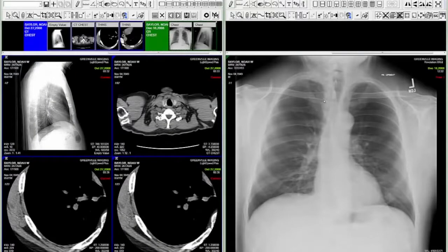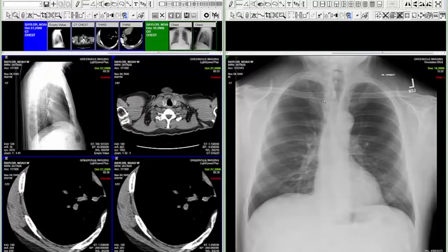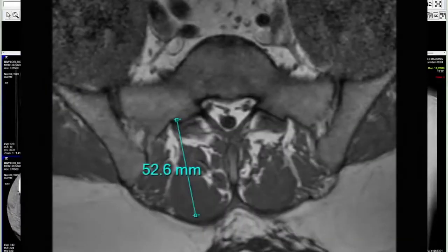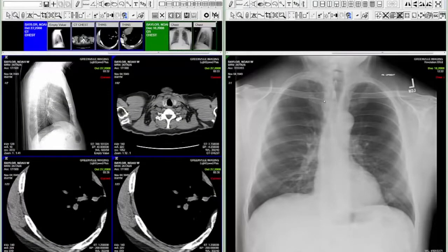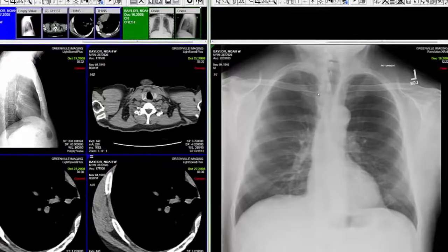In previous eRAD PACS viewers, when a user created a line measurement, the resulting measurement value was displayed in the middle of the actual line drawn. Many users found this behavior to be inconvenient. In the latest viewer, when a user draws a measurement line, the result is now placed at the end of the line.